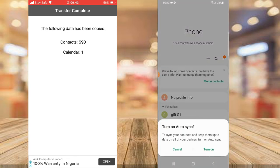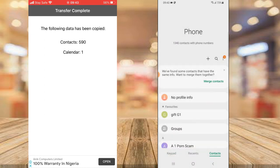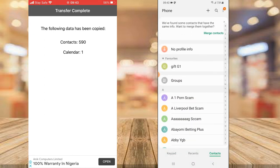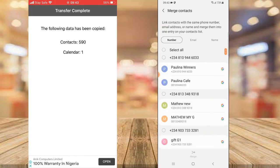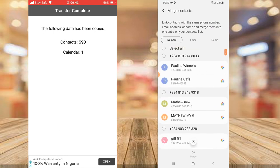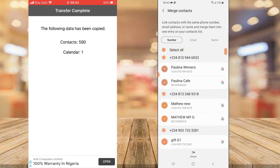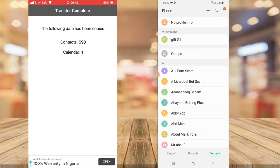Go to your contacts to confirm. It says 'Auto Sync' — I'm going to click Turn On. Everything that was backed up will be displayed there. It says 'We found some contacts that have the same info.' The reason it's showing this is because I backed up from my iPhone to my Samsung and they are sharing similar contact entries. All I need to do is tap and match the contacts.